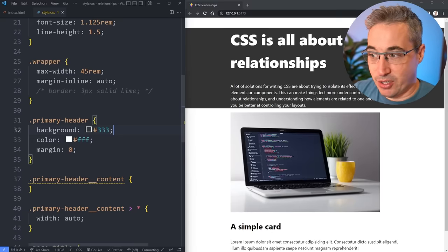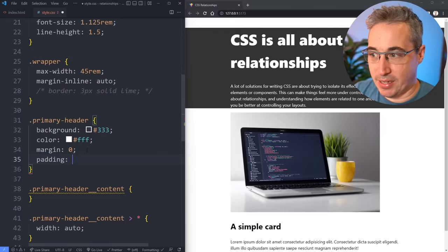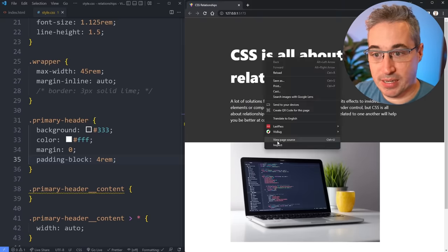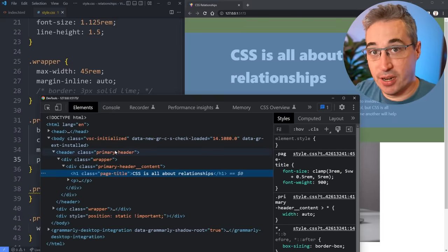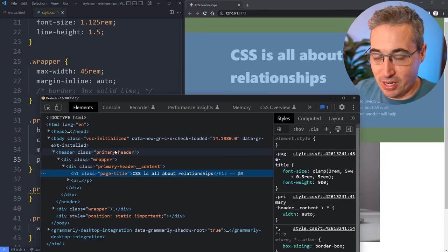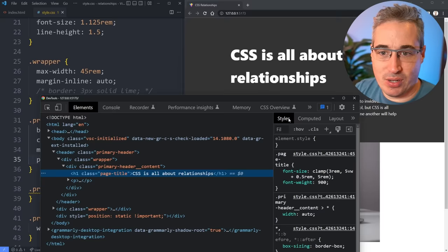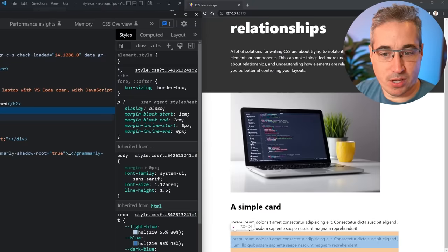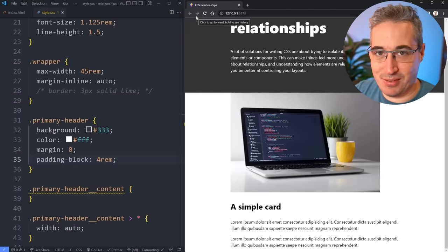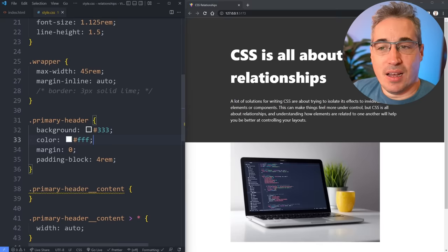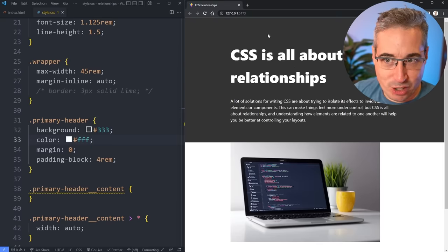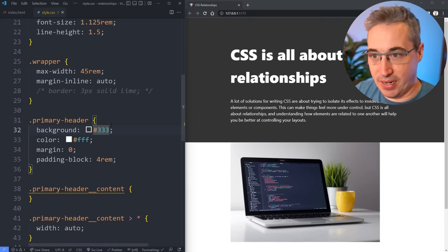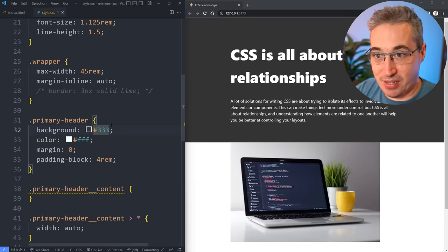There are different ways of dealing with collapsing margins. A common way is to add some padding — padding-block of 4rem, top and bottom. The reason the margins are no longer collapsing is because the top of the h1 and the top of the primary header are no longer touching. The same thing happens with multiple paragraphs where the margins between them are merging together — that's actually good behavior. Once you understand this, you can choose strategies to handle it rather than just being frustrated that it's not working how you expect.